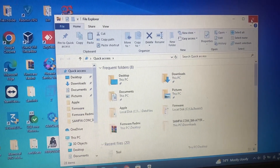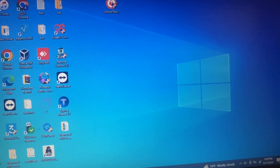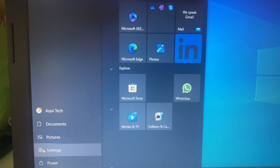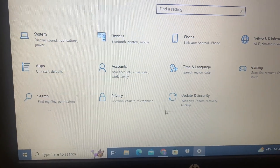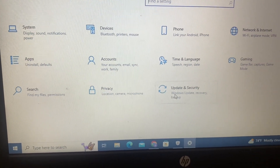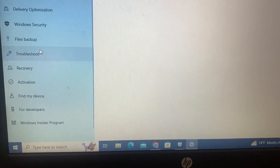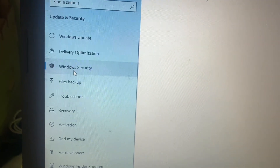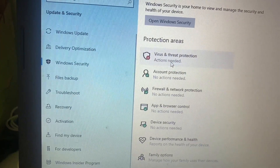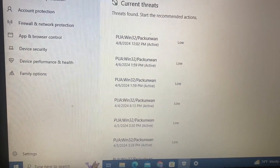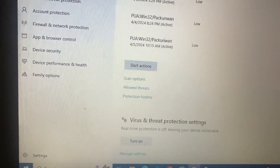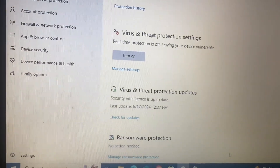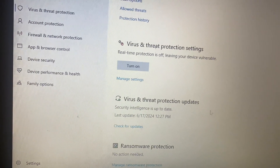We will go to Settings and open from our PC settings. We will open Update and Security, then go to Windows Security. Right now, real time protection is off and we will go to Manage Settings.